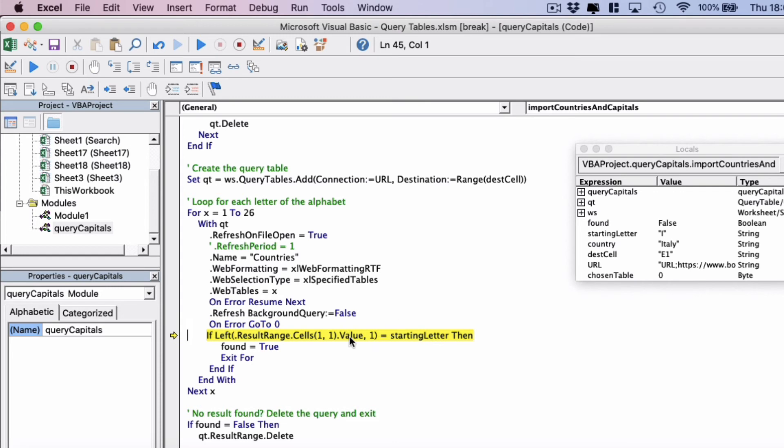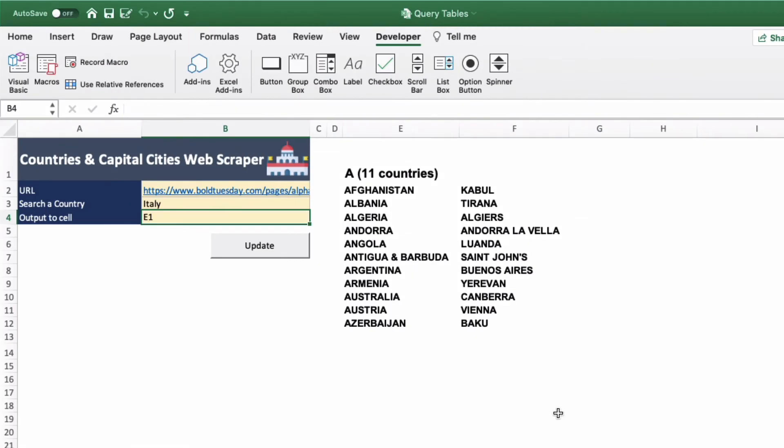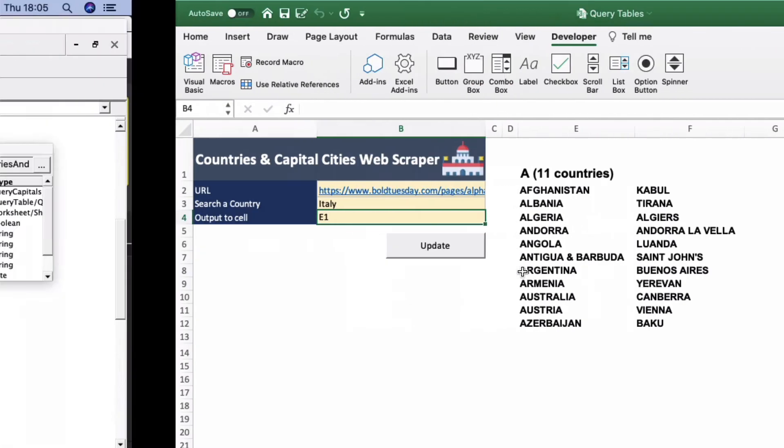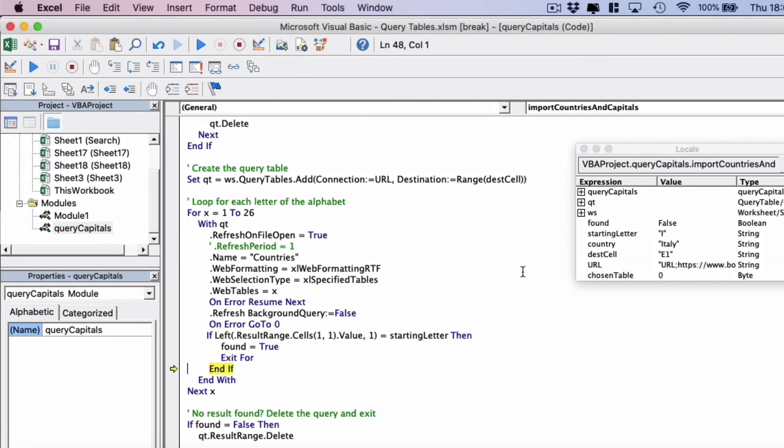Next we do a check to see whether the top left cell in the resulting table is the same as the starting letter. So this will be A at the moment because we're on X equals one, so table one. And if we actually go back to the Excel you can see we are on A. It's actually brought in the data. And so that is not going to match. So it will move on and move to the next X which will be B.